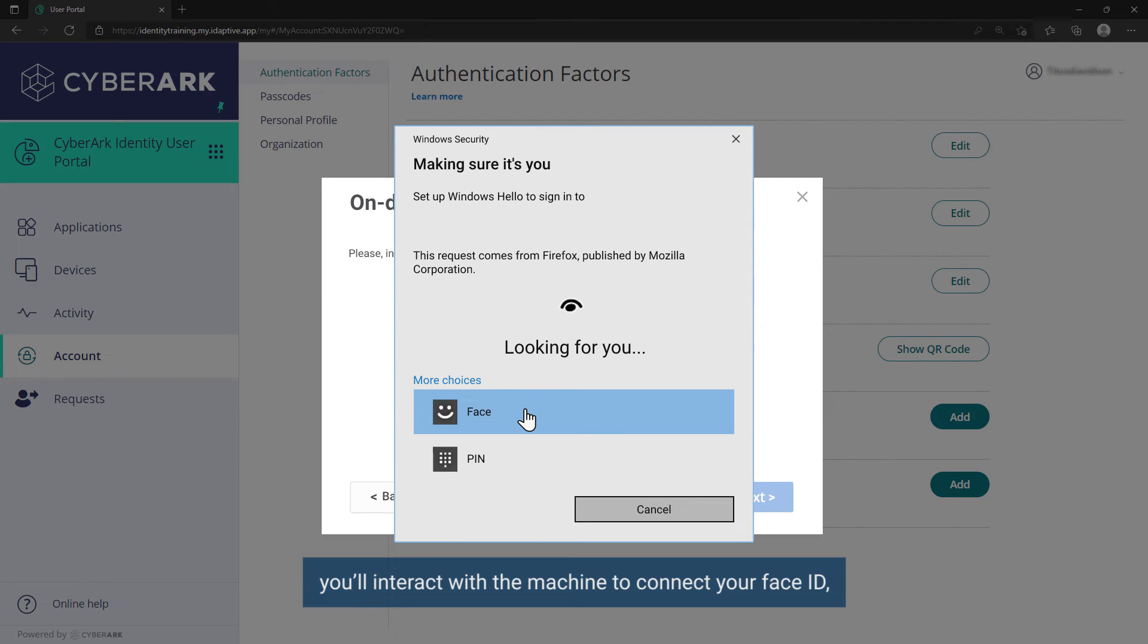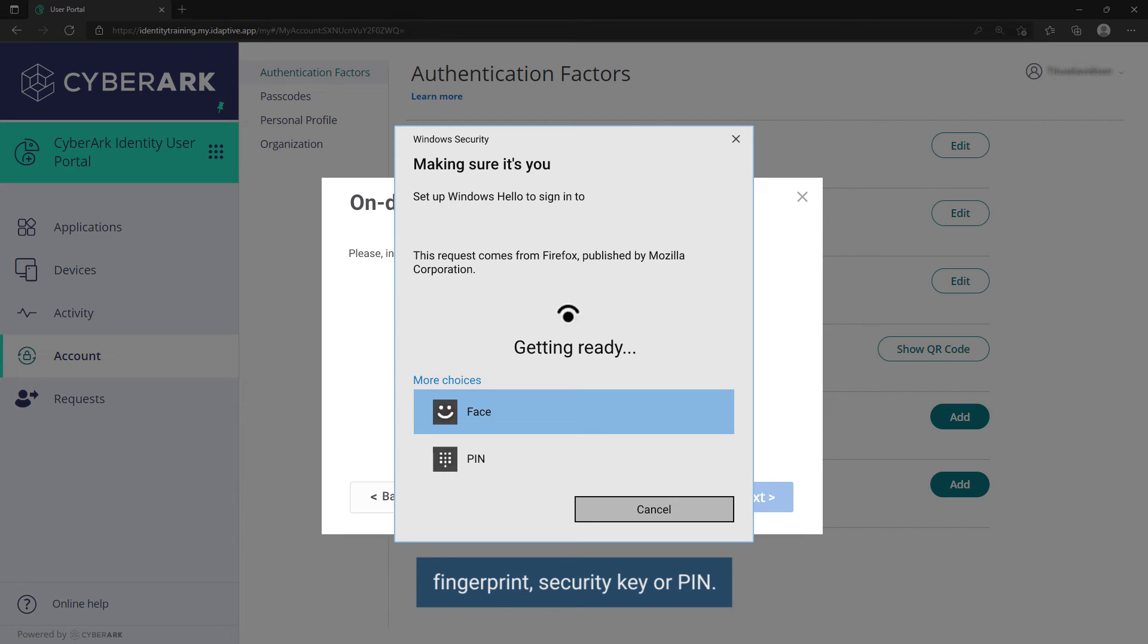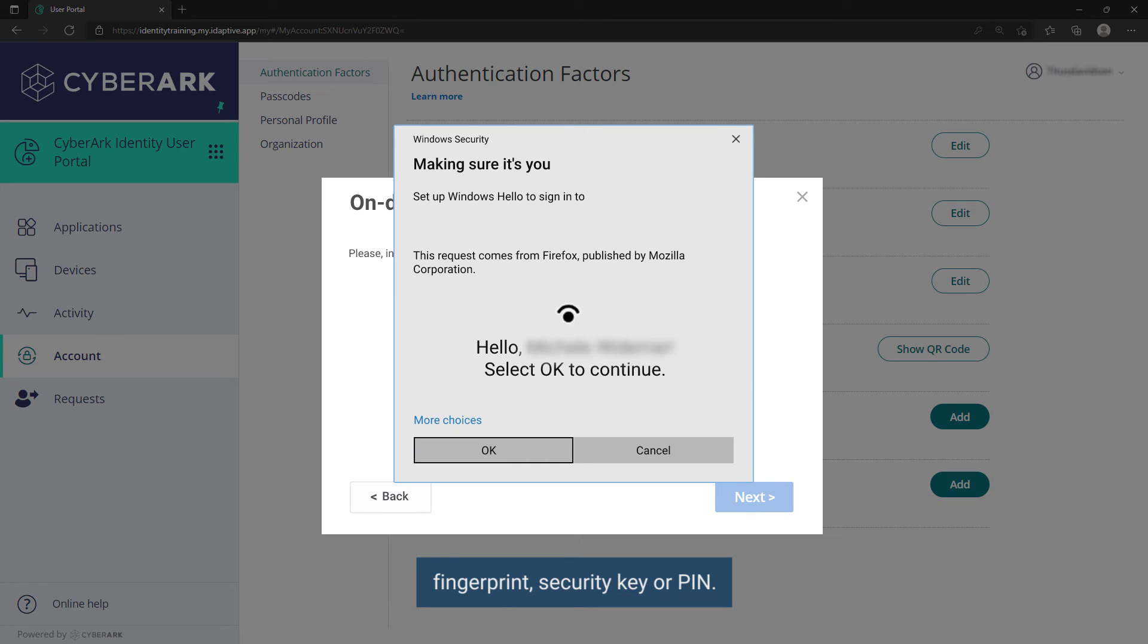You will interact with the machine to connect your face ID, fingerprint, security key, or PIN.